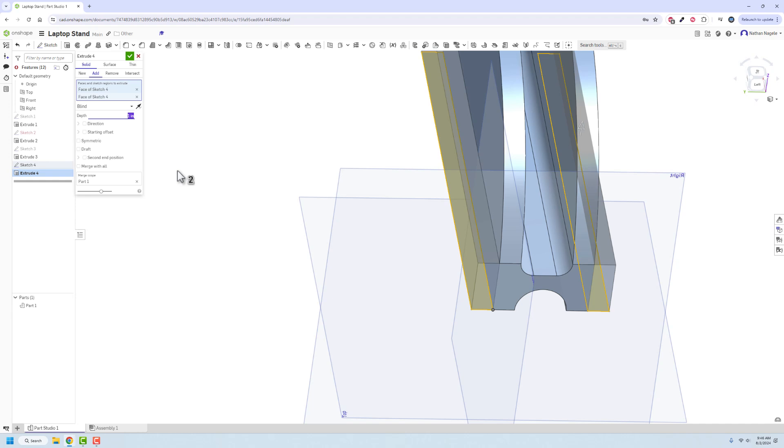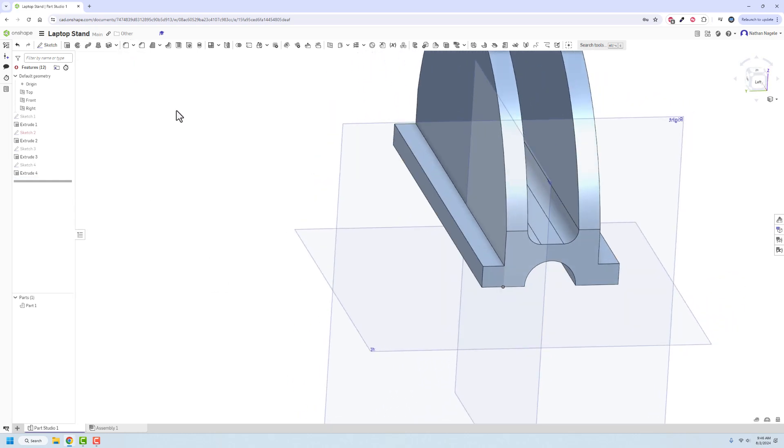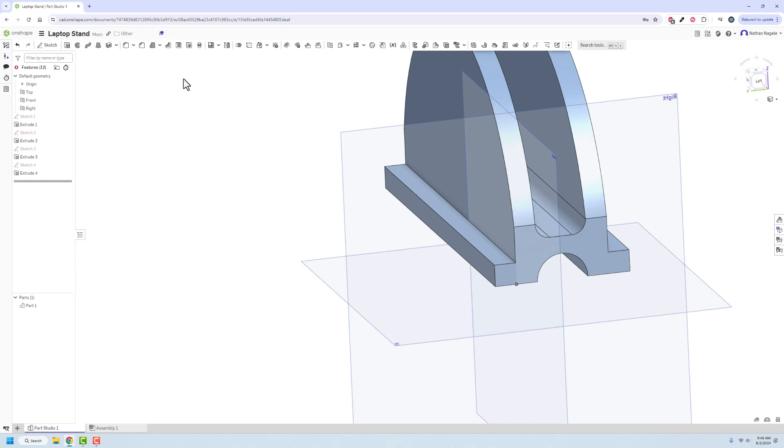We're going to have that go up, I don't know, we'll do three-eighths. It doesn't really matter, it's not going to affect print time all that much. And it should look pretty nice. So that's going to be the stand itself.